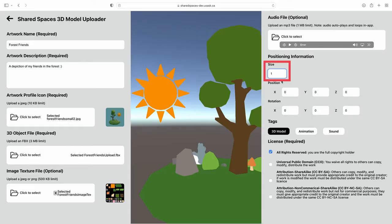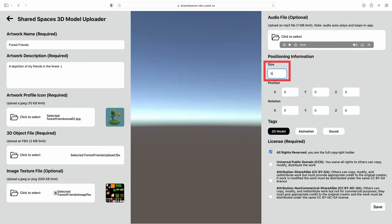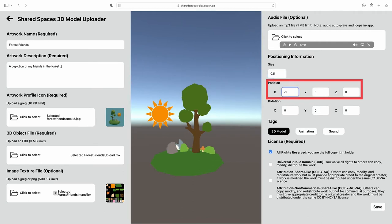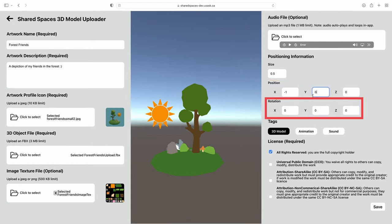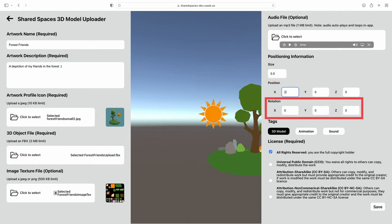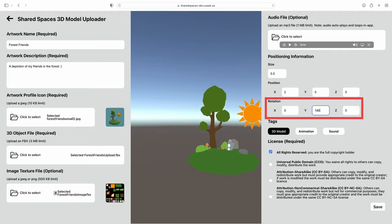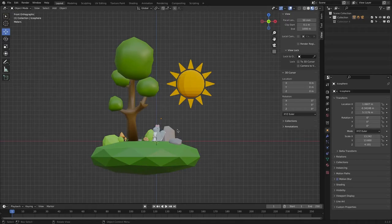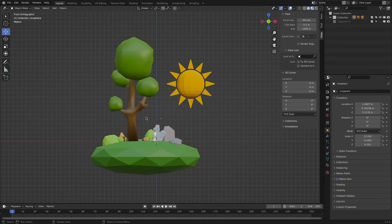Scale adjusts the overall size of the model. Position adjusts the object's location in the scene on the X, Y, and Z axes. And Rotation adjusts the way the object faces relative to the X, Y, and Z axes. To make this process simple, be sure that the model is exported with the origin placed at the object's center.